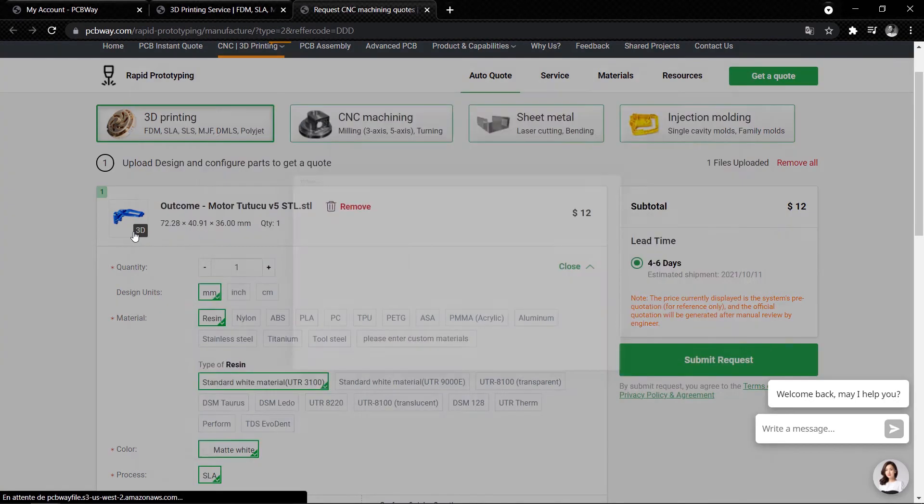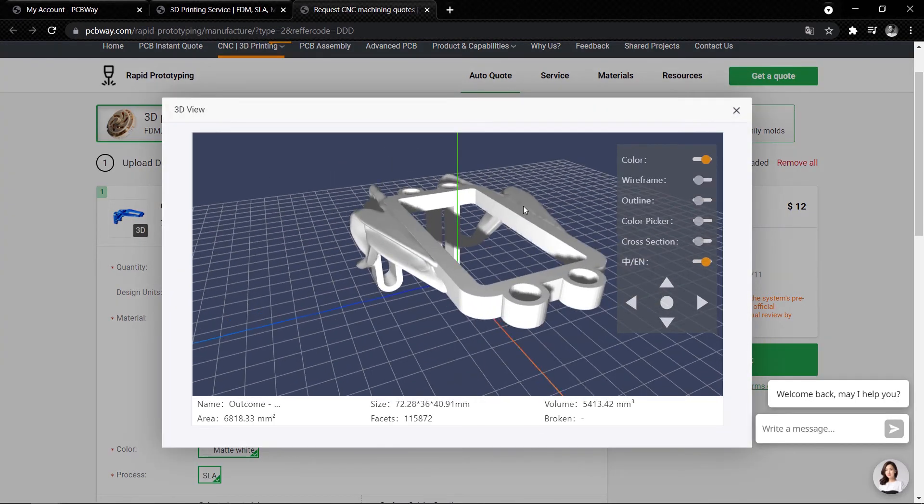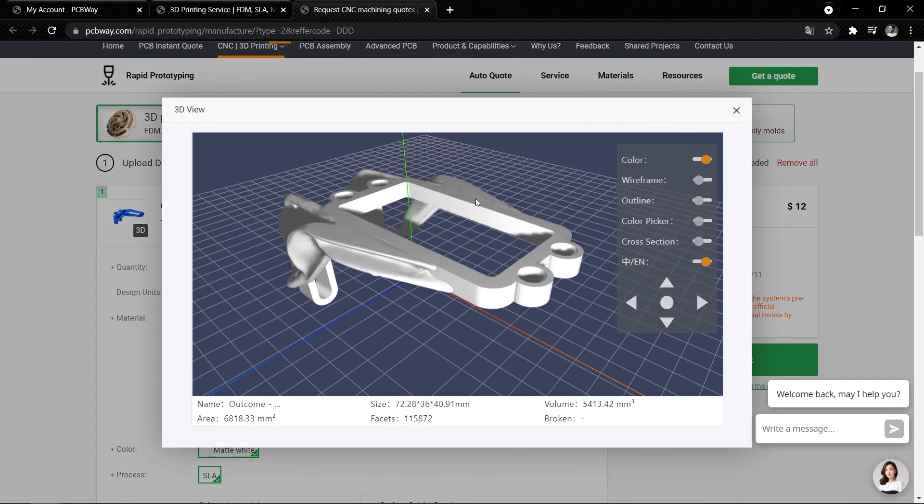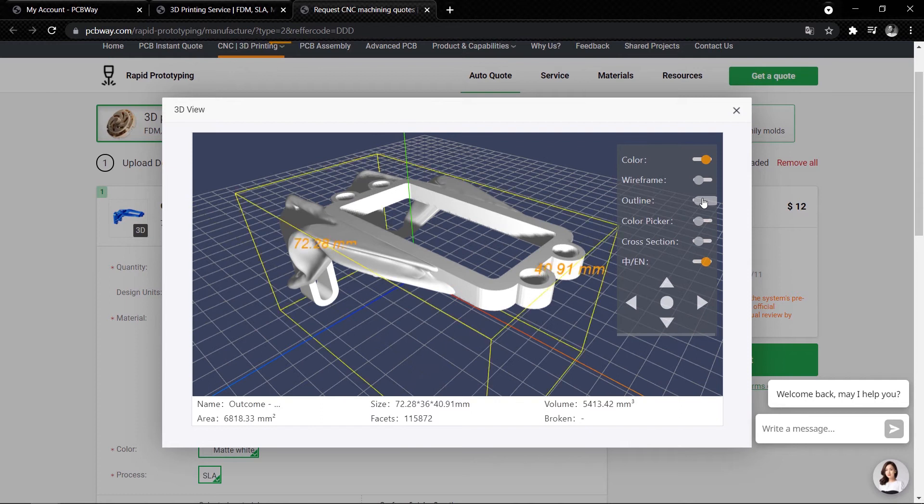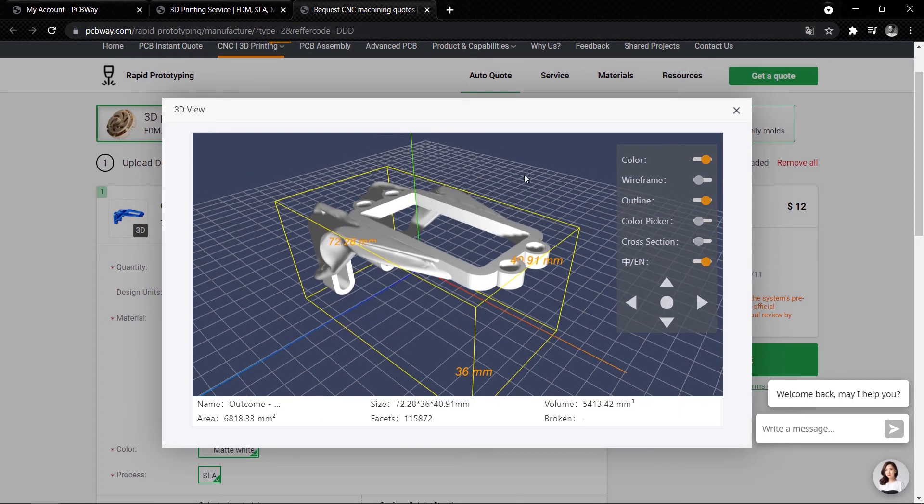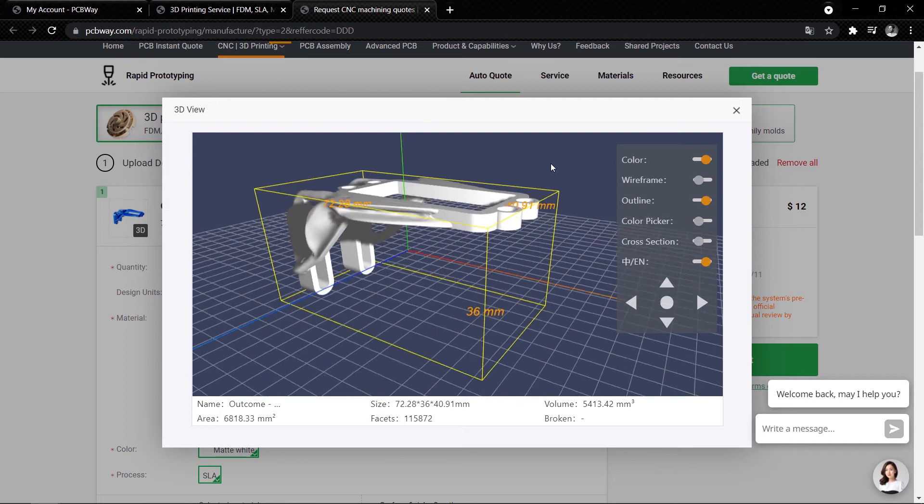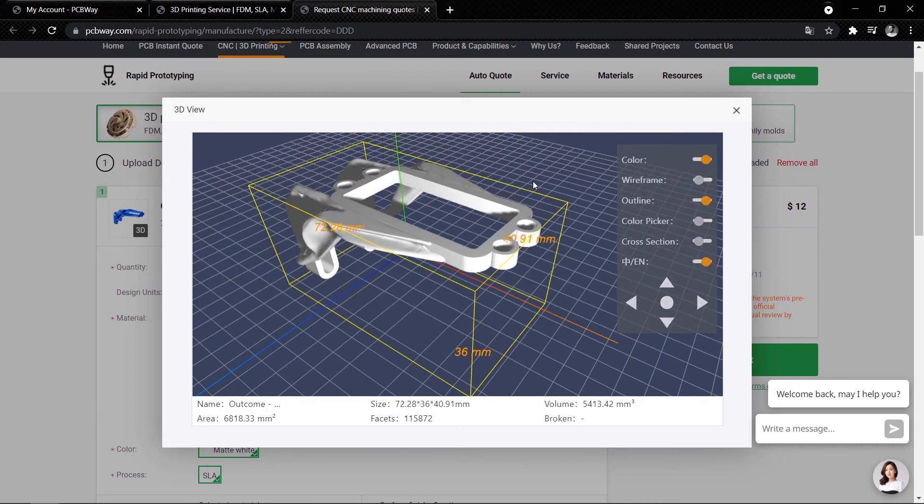Also, you can preview your 3D data on PCBWay.com, which is quite useful to check your part dimensions, volume, and some other details for your 3D parts.